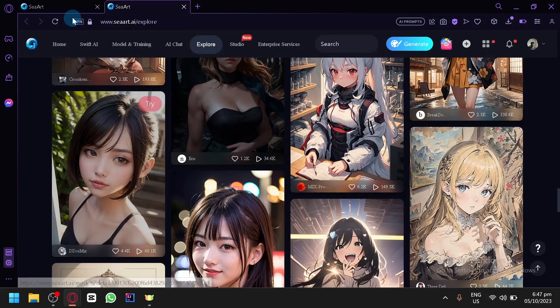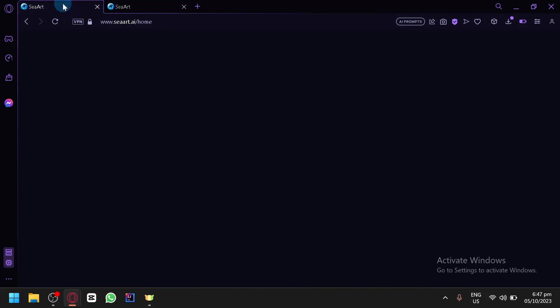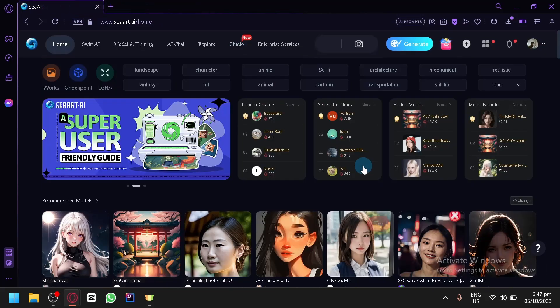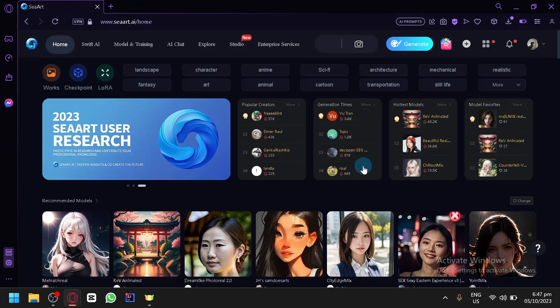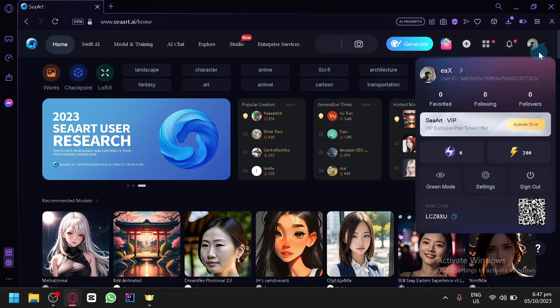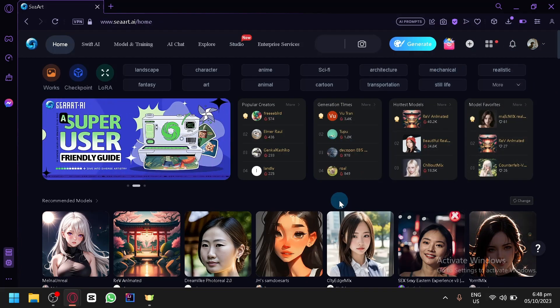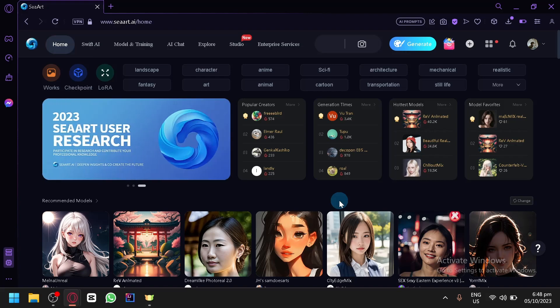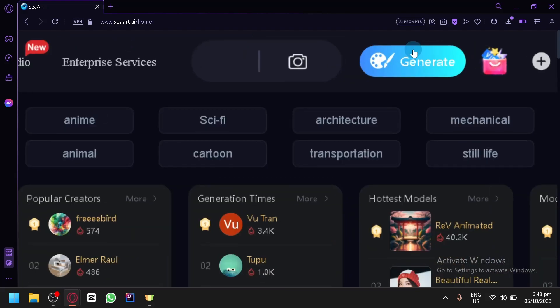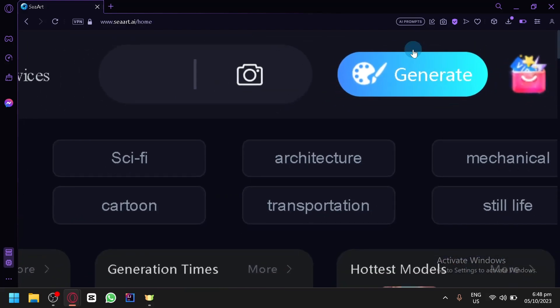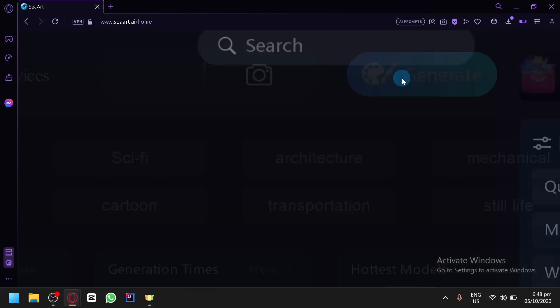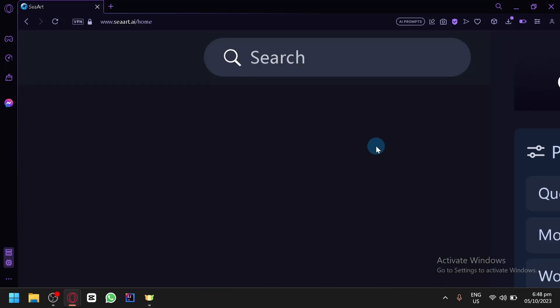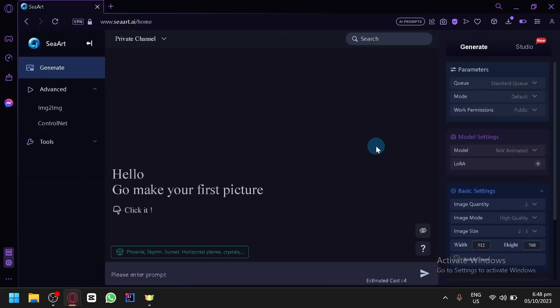So what we're going to do is go to our homepage over here. By the way, all you need to do is click on login on the top right to be able to create an account. Creating an account is absolutely free, so you don't need to worry about that. Now what you're going to do is select Generate over here on the top right, and you will be redirected to this page.